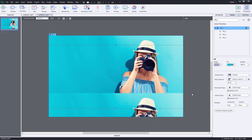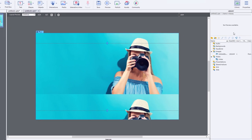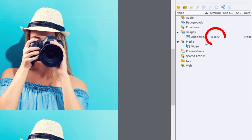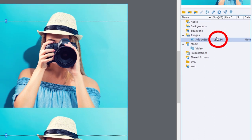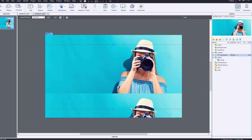Captivate does do a little bit of resizing here. If we go to the library panel, you'll see the stock photography image has been resized, but it's still quite large at 1,818 kilobytes.